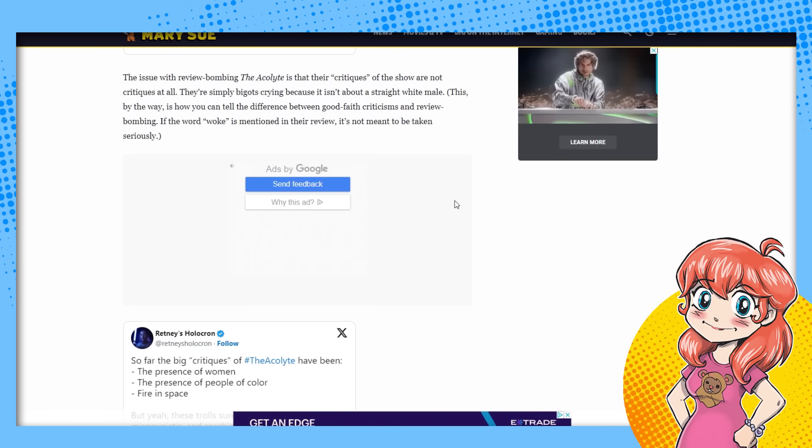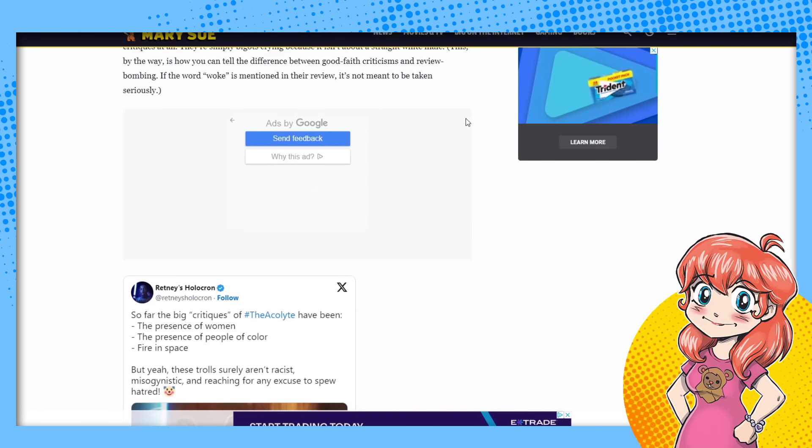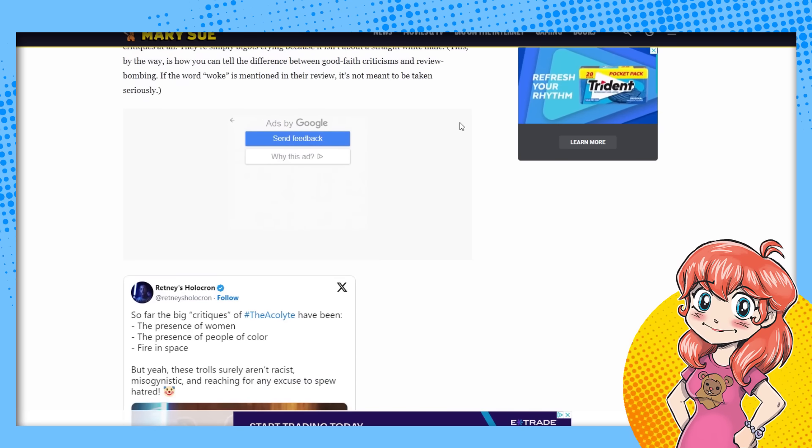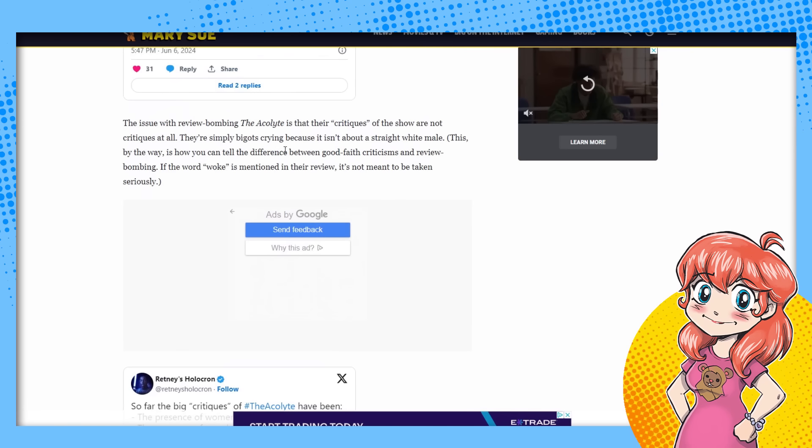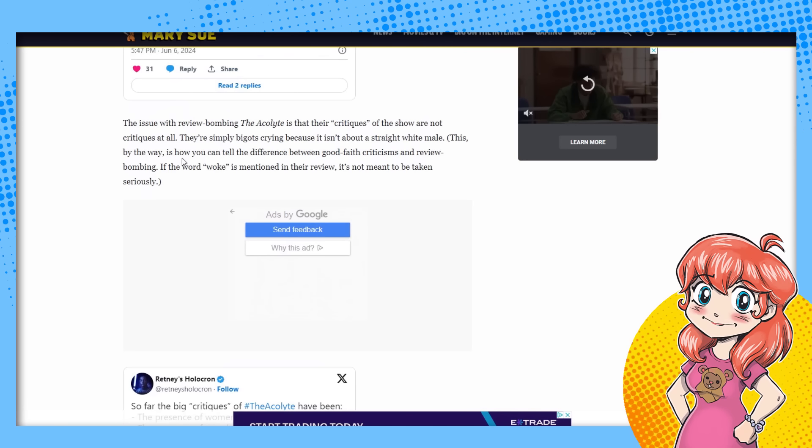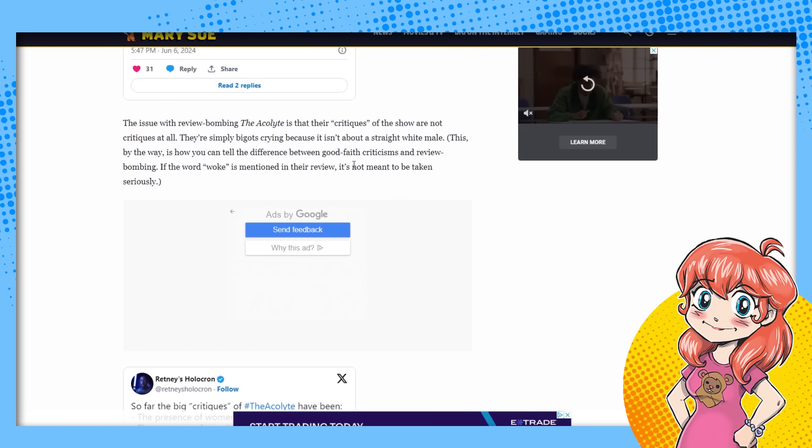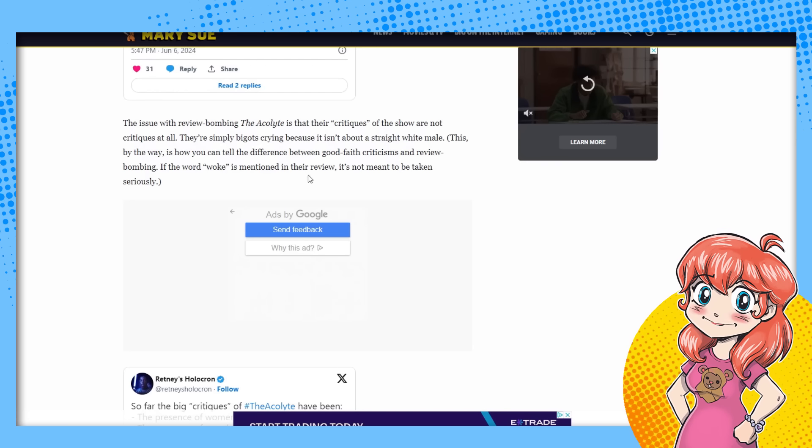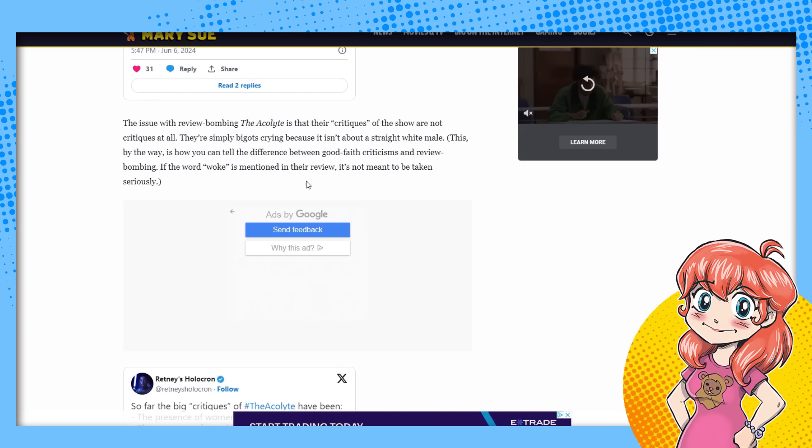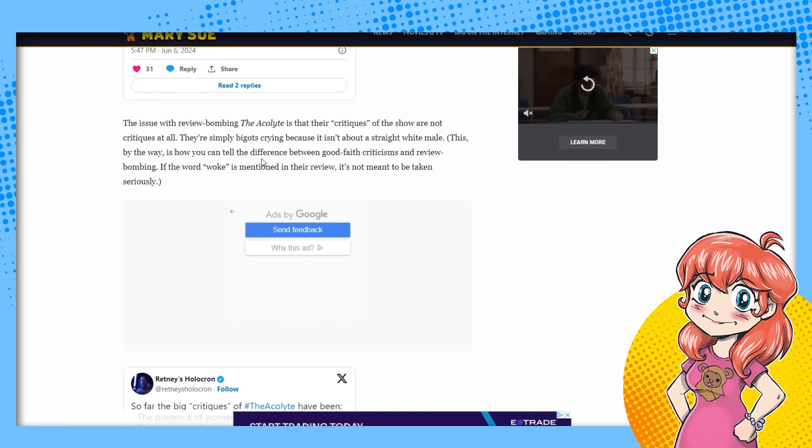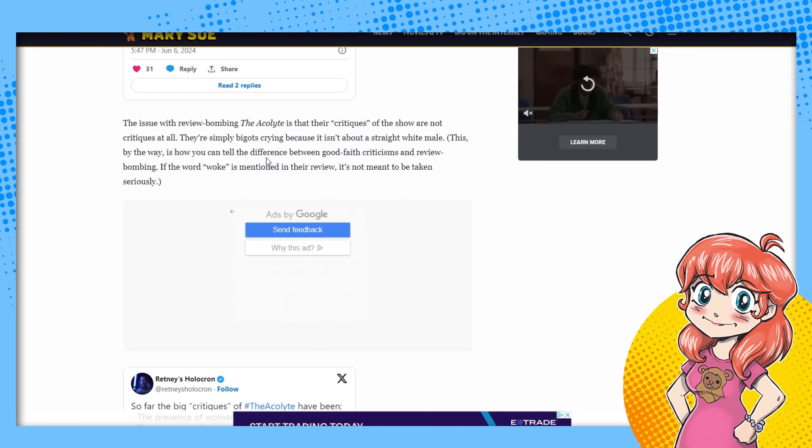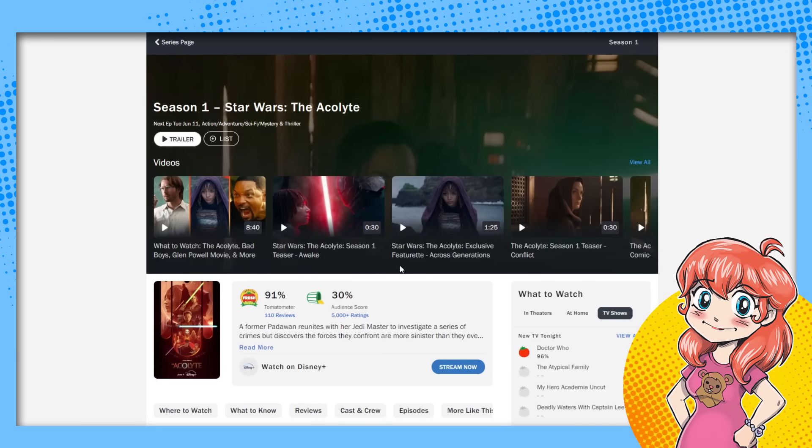This is how you can tell the difference between good faith criticism, review bombing. If the word woke is mentioned in the review. Actually, it's funny. A lot of the reviews don't have the word woke in them. So let's look at the reviews. Let's look at some of these comments. Let's see how many of them have woke in it.